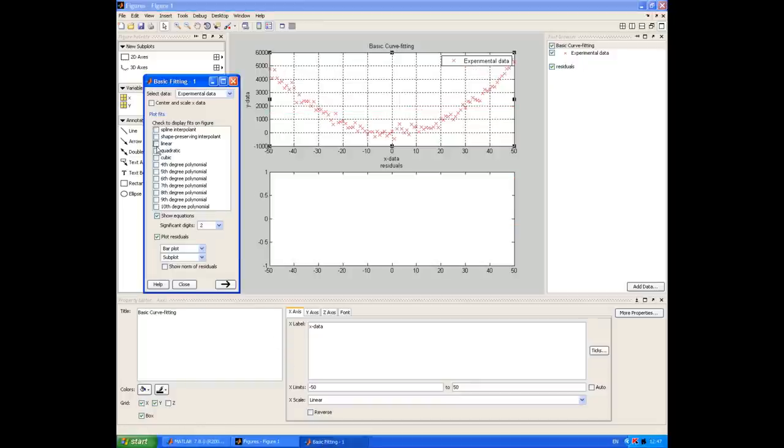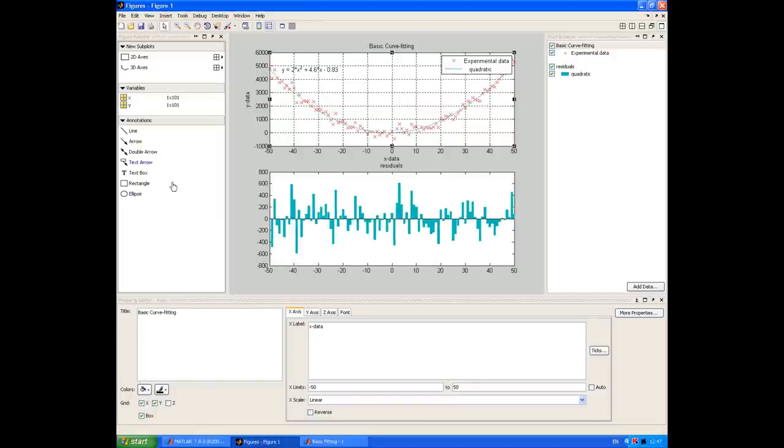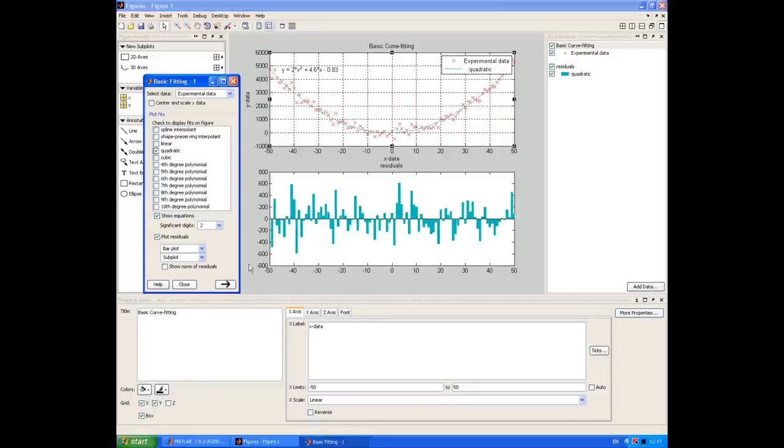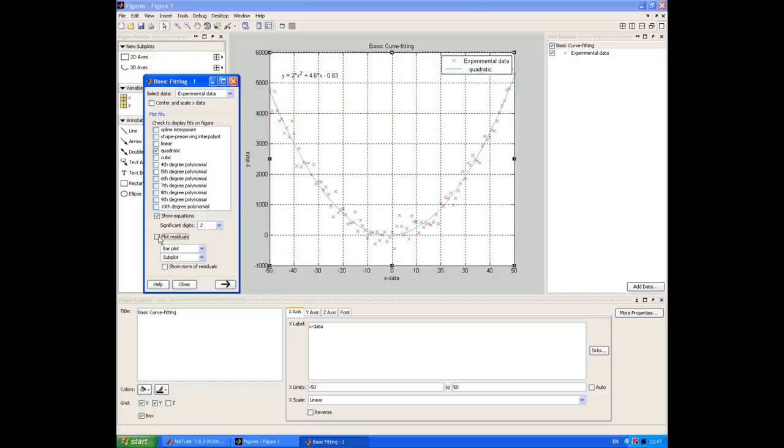So let's go back and choose quadratic fit. And we'll also turn off plot residuals in this case.